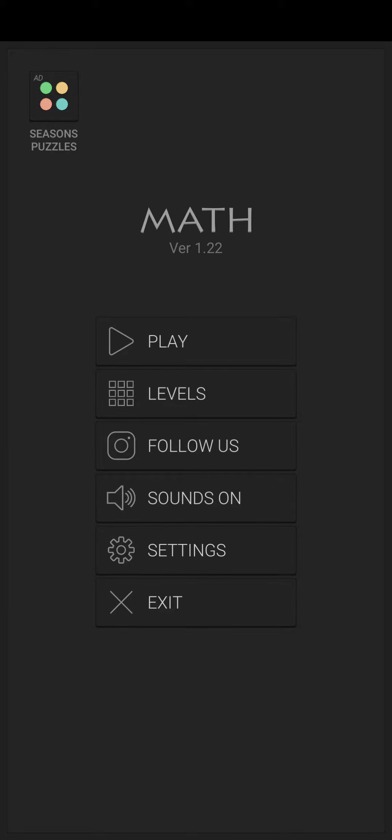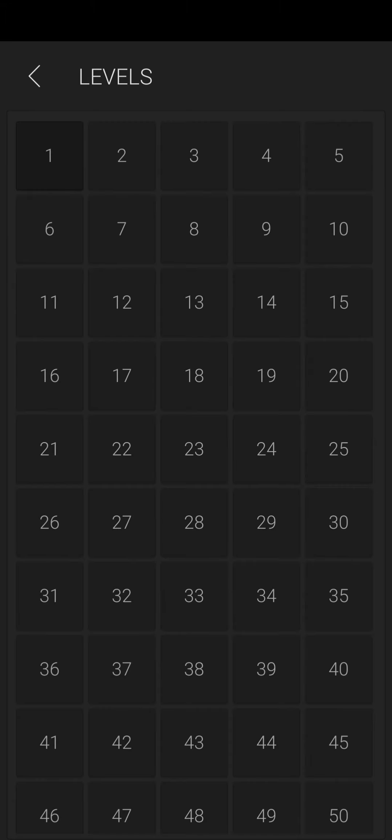Hey guys, I found this game called Math Riddle. It has levels up to 100.